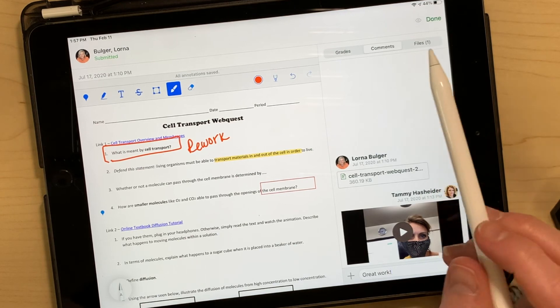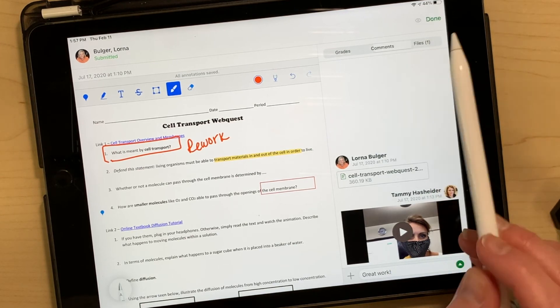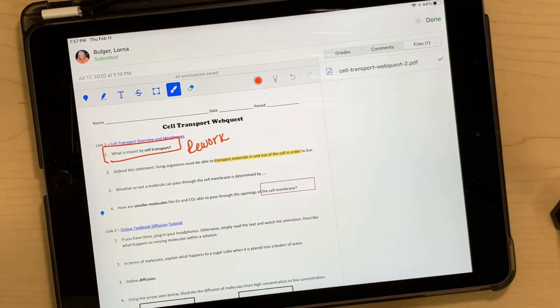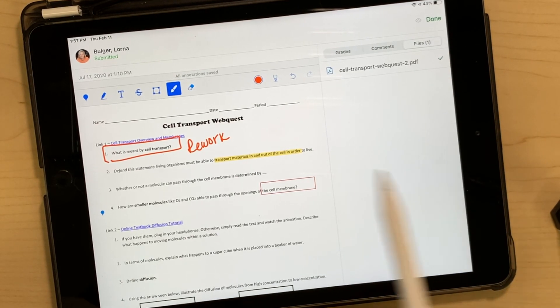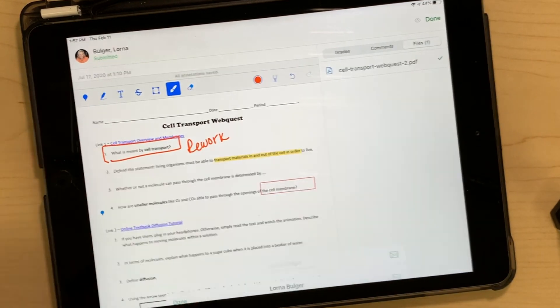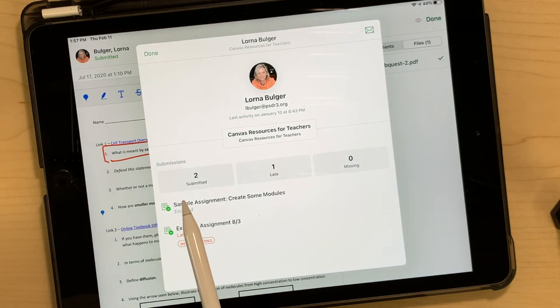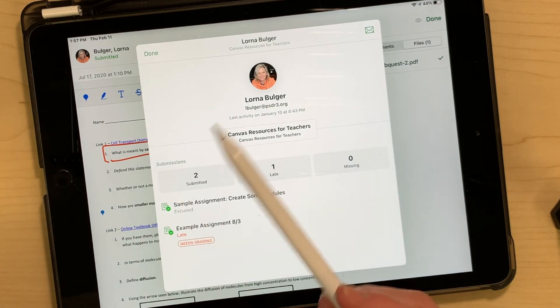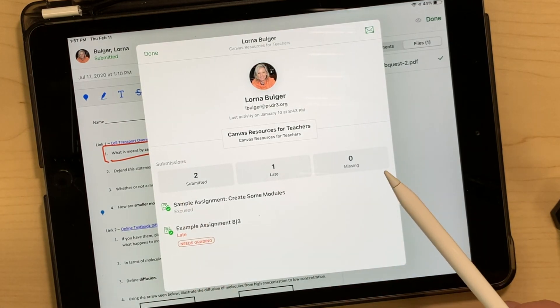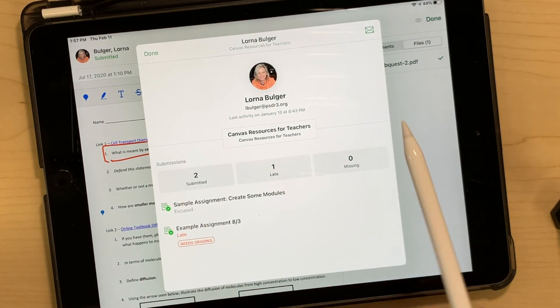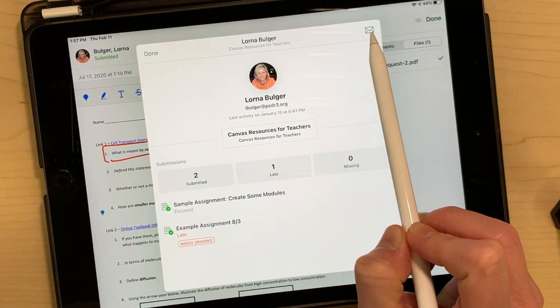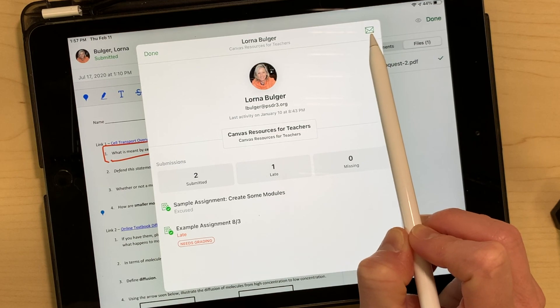If a student had submitted more than one file, you just tap on Files to see all of them. If you tap the student's name in the upper left-hand corner, this is where you can see all of the submissions for that student in your course, and if you need to message the student you can do that from here as well.